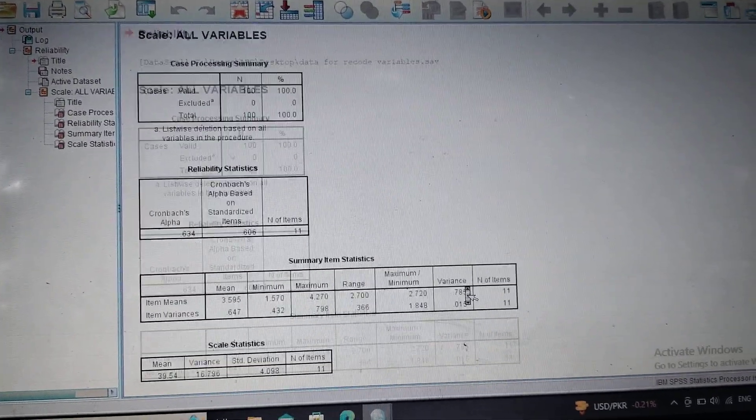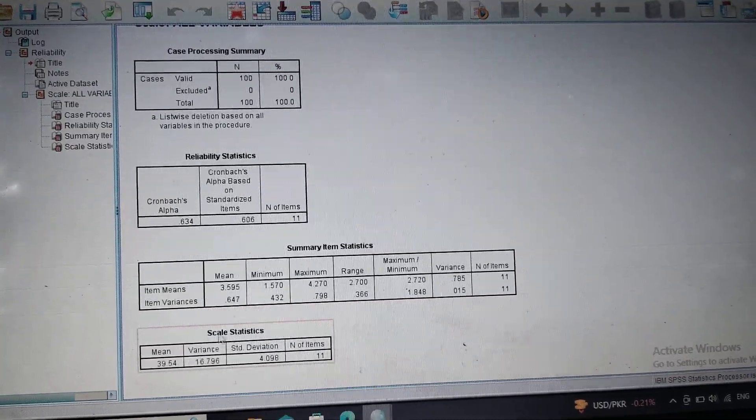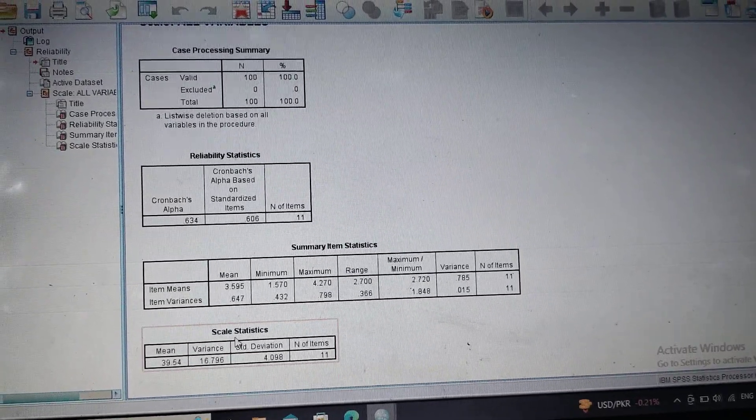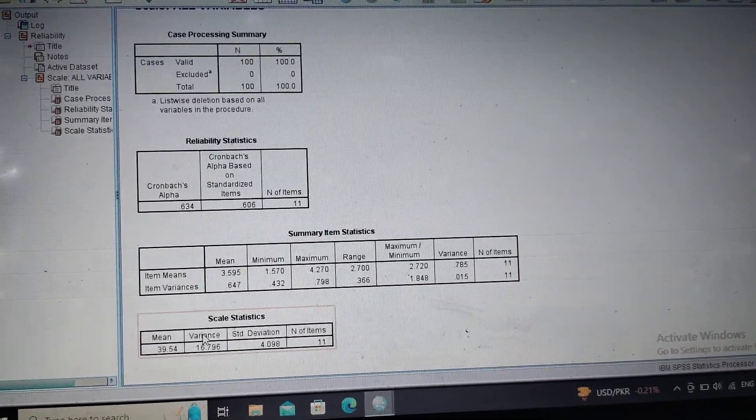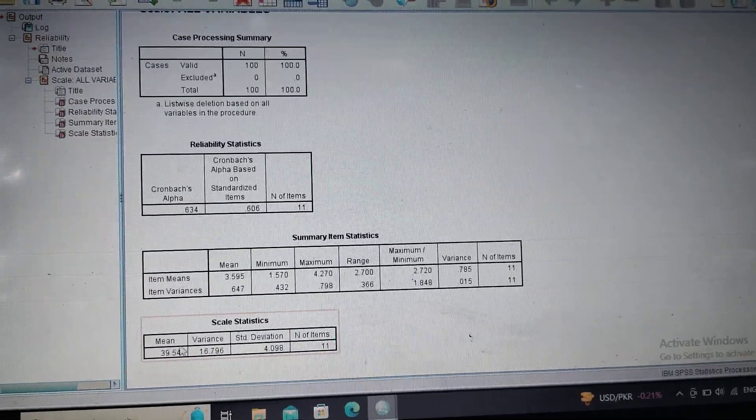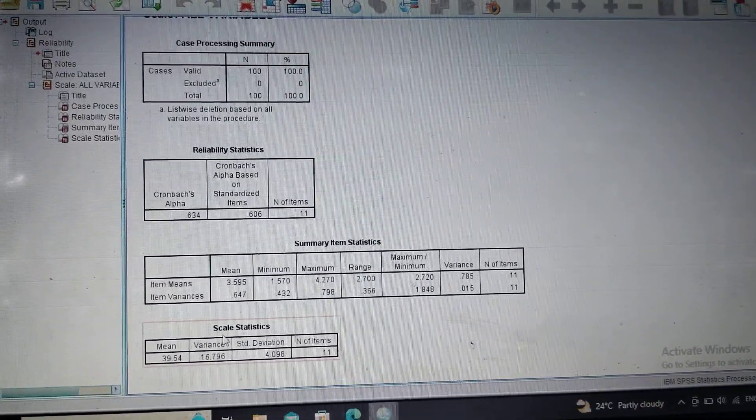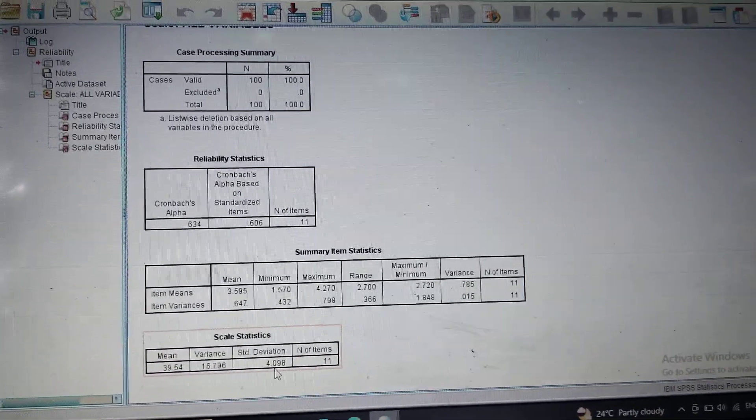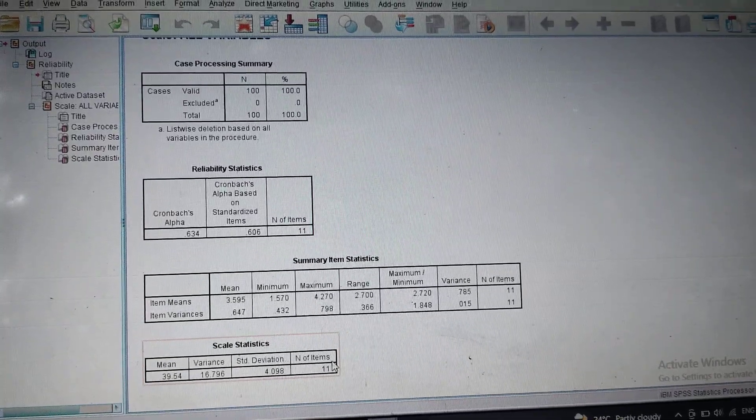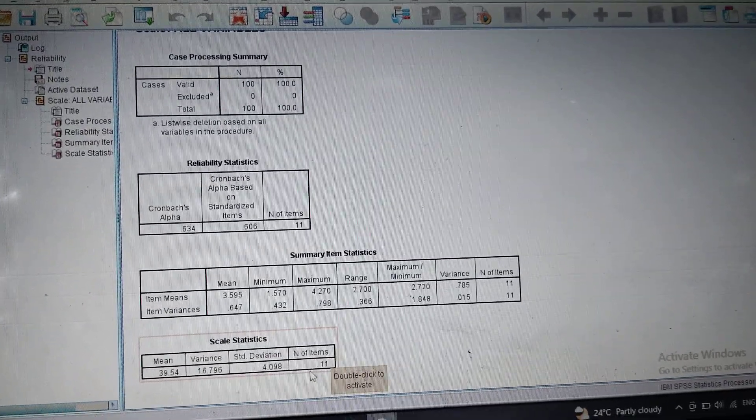Now the last table shows us the scale statistics: the mean value of the scale, variance of the scale, standard deviation of the scale, and number of items of the scale.